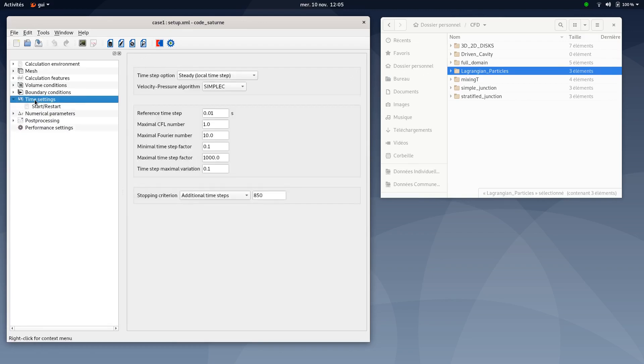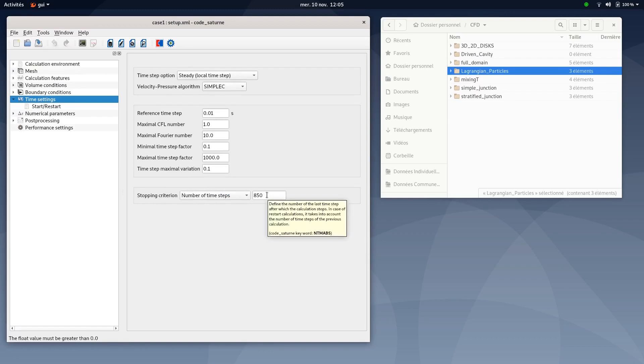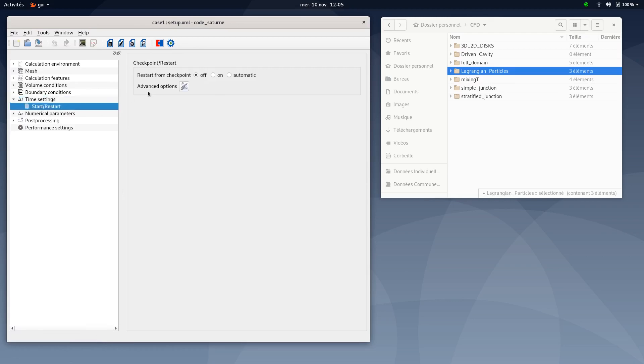Regarding time setting, select steady. The simplex algorithm, then you can leave all these values by default. You just need to select number of time steps up to 850 steps. Make sure the restart from checkpoint is off. Then you will be done and you can save your document.